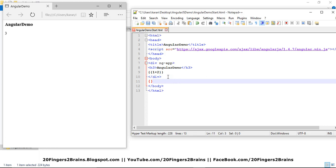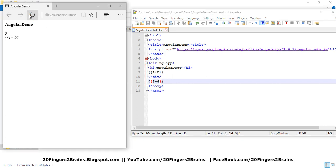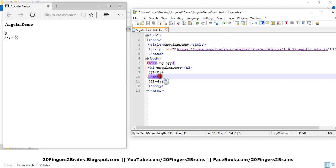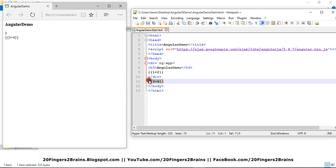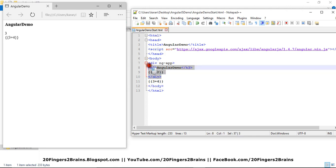Now, if I use any expression outside this div, like three plus four, now this three plus four will not be evaluated because this three plus four is outside my div where I have specified ng-app. So this will be evaluated as a normal HTML. Only expressions defined inside this div will be evaluated as Angular expressions.